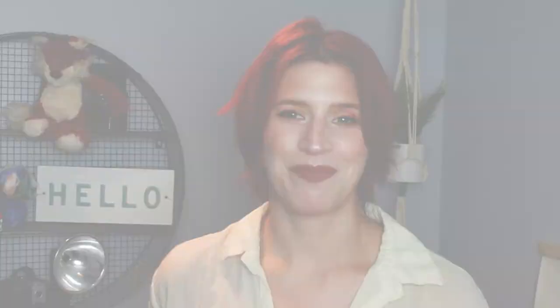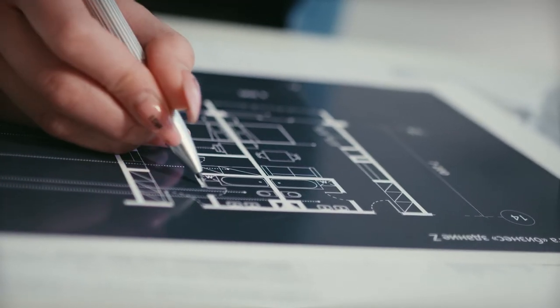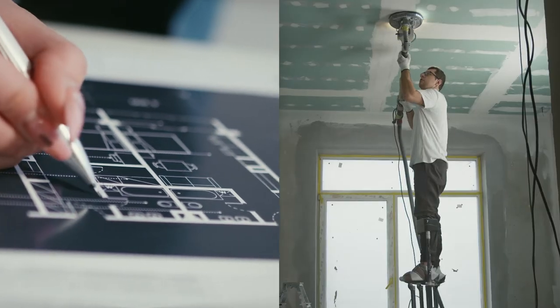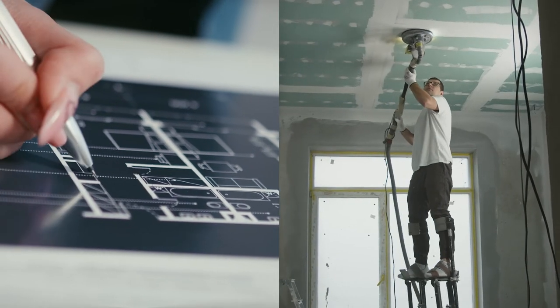All right, now let's talk about project management. PlanGrid Build includes configurable construction project workflows to connect the office and the field, and then keep teams on track.